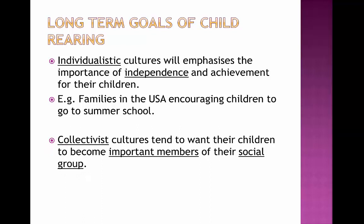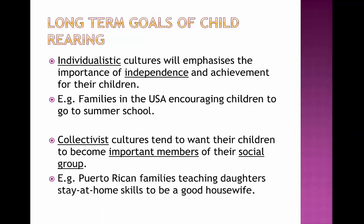Collectivist cultures tend to want their children to become important members of their social group. For example, the families want to perhaps influence their children to be stay-at-home wives or husbands, to be able to have the good skills of a family member to help everyone out in the house.